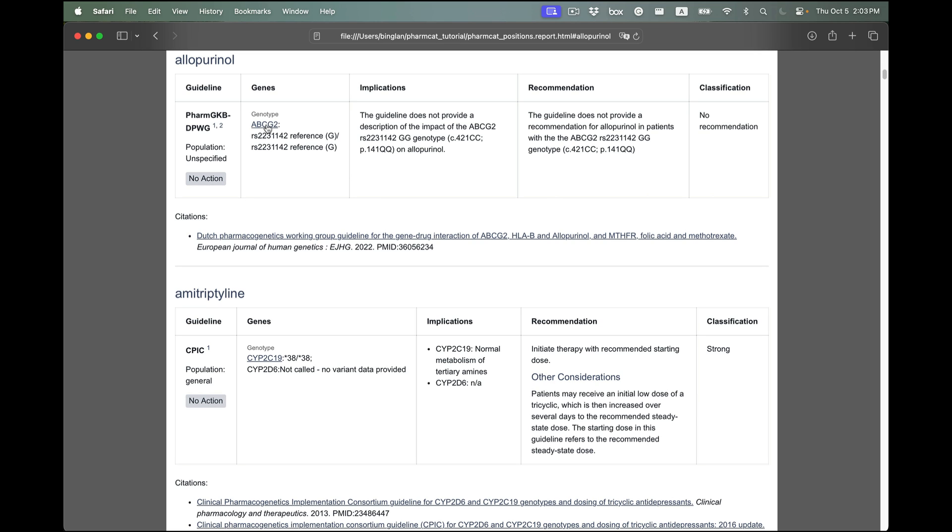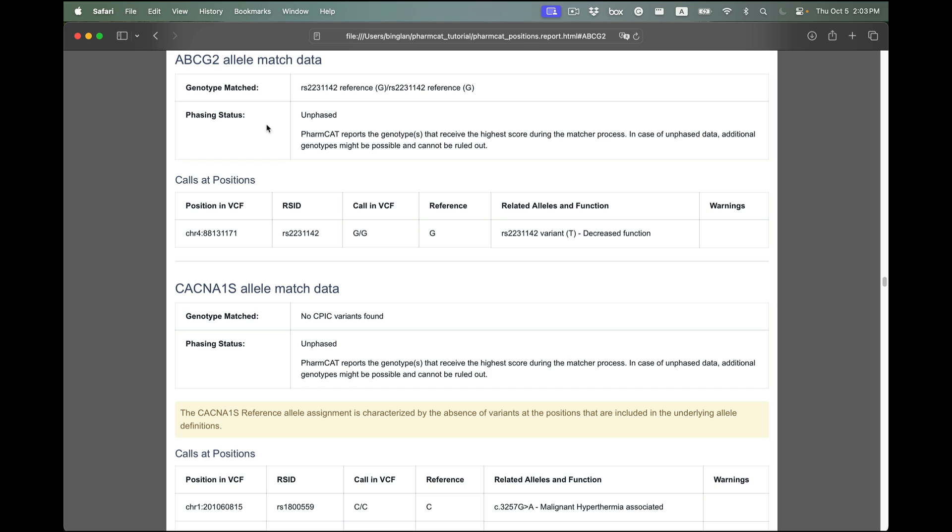In addition, there is a section that lists the PGX variants per gene. In this section, missing variants and other warnings that are relevant to the genotype calling are included.